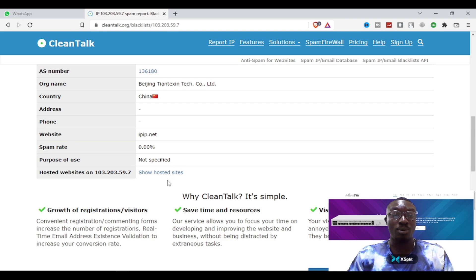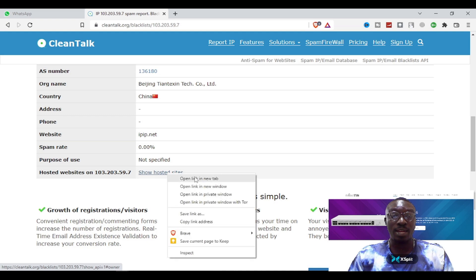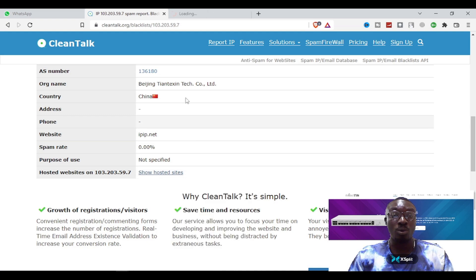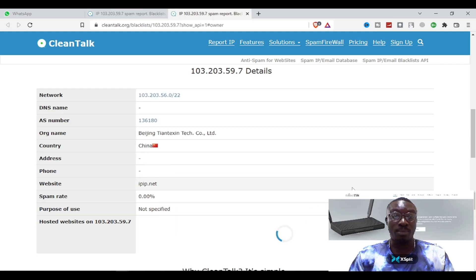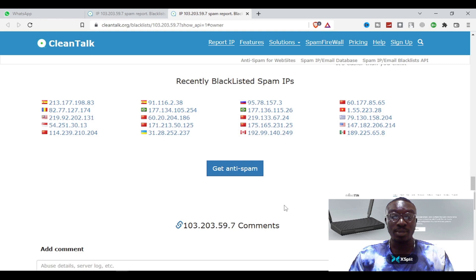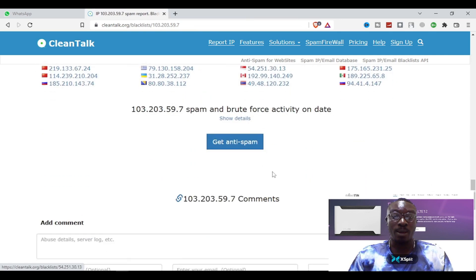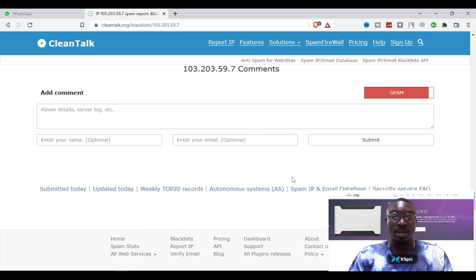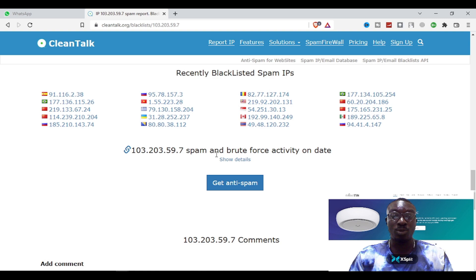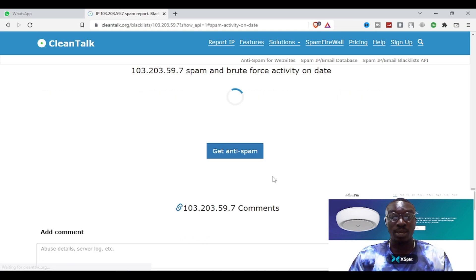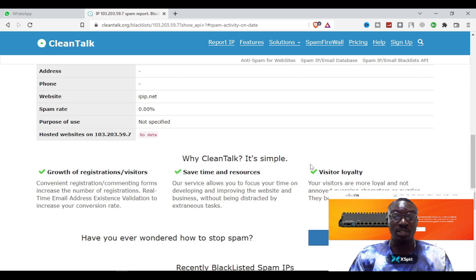It's able to tell you the hosted website. If you click 'show hosted sites' it will navigate to that section. If it doesn't have much information on this IP you won't see details on this website. If you scroll down to spam and brute force activity by date, you can see details regarding the activities of this particular IP.